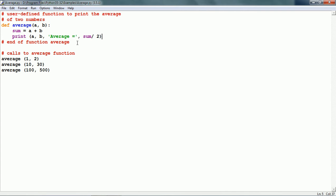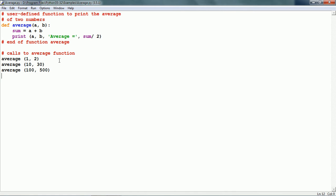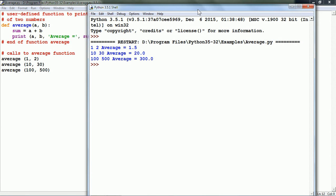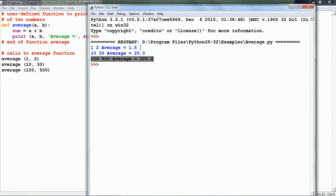Since we have already defined the function, we can call it as many times as we want. For example, here we can call the function with values of arguments as 1 and 2. Then we can find out the average of 10 and 30 and the average of 100 and 500. Let us run this script and here we can see that it has produced the averages: 1 and 2 gives 1.5, 10 and 30 gives 20, and 100 and 500 gives 300.